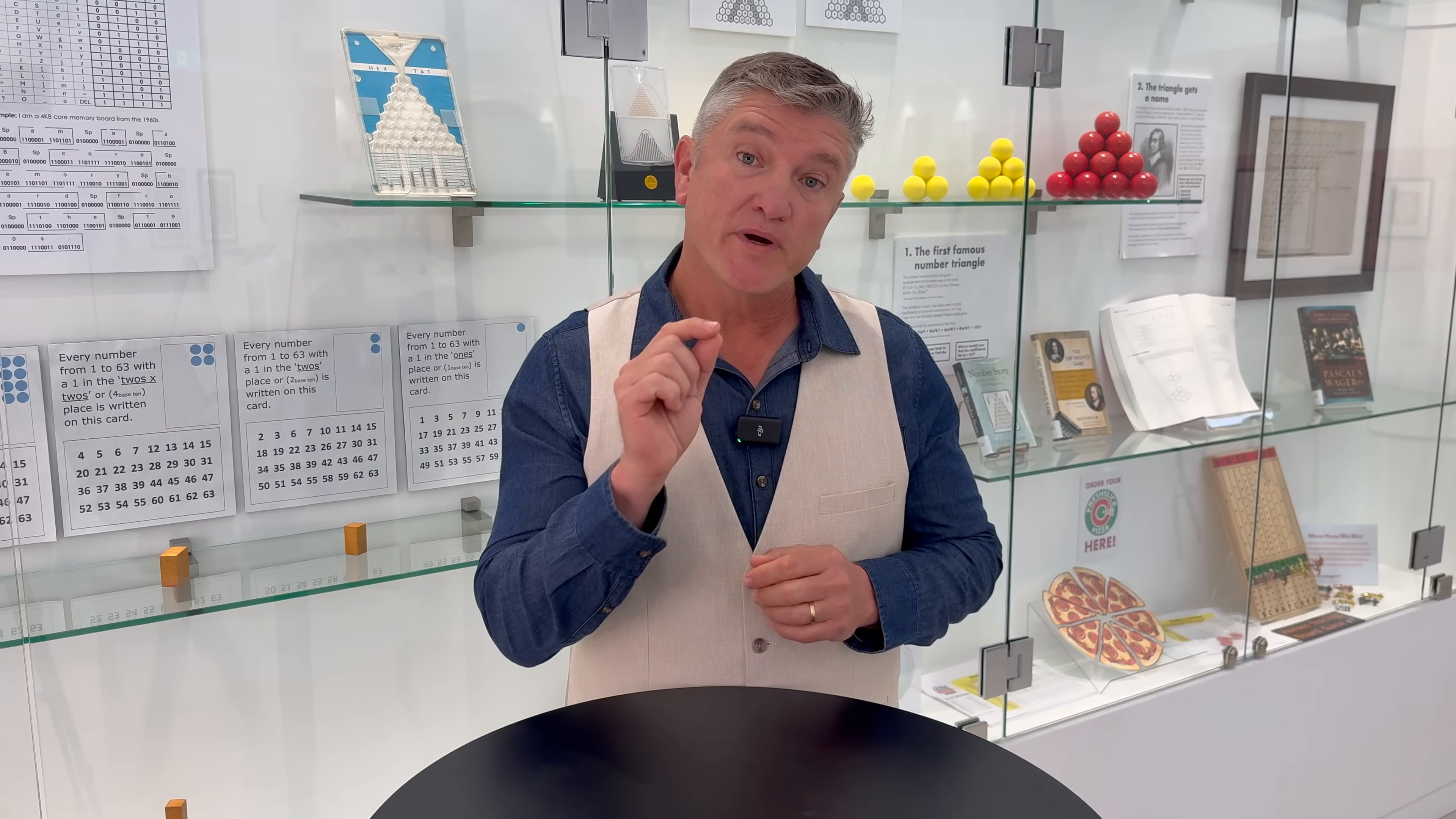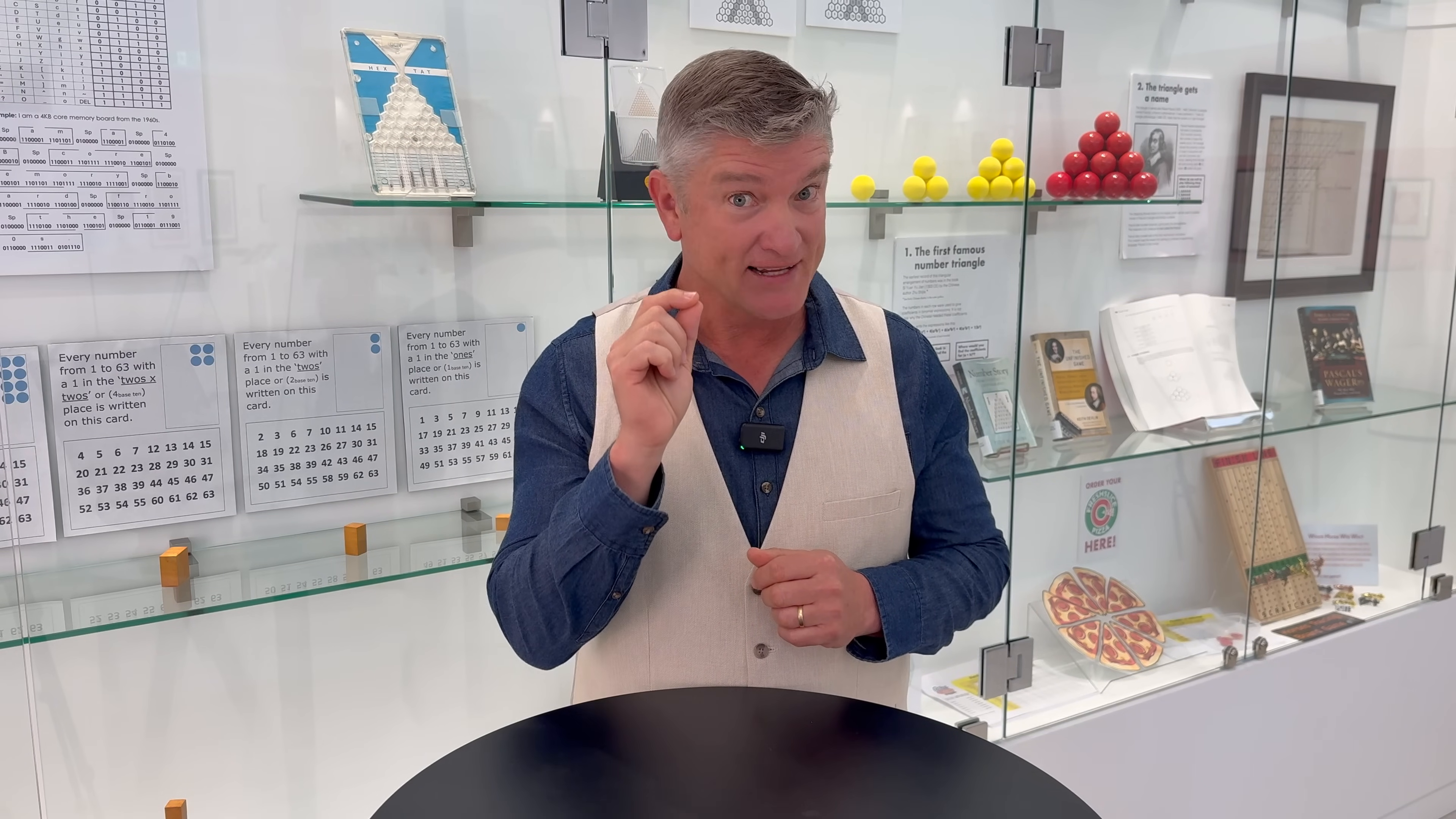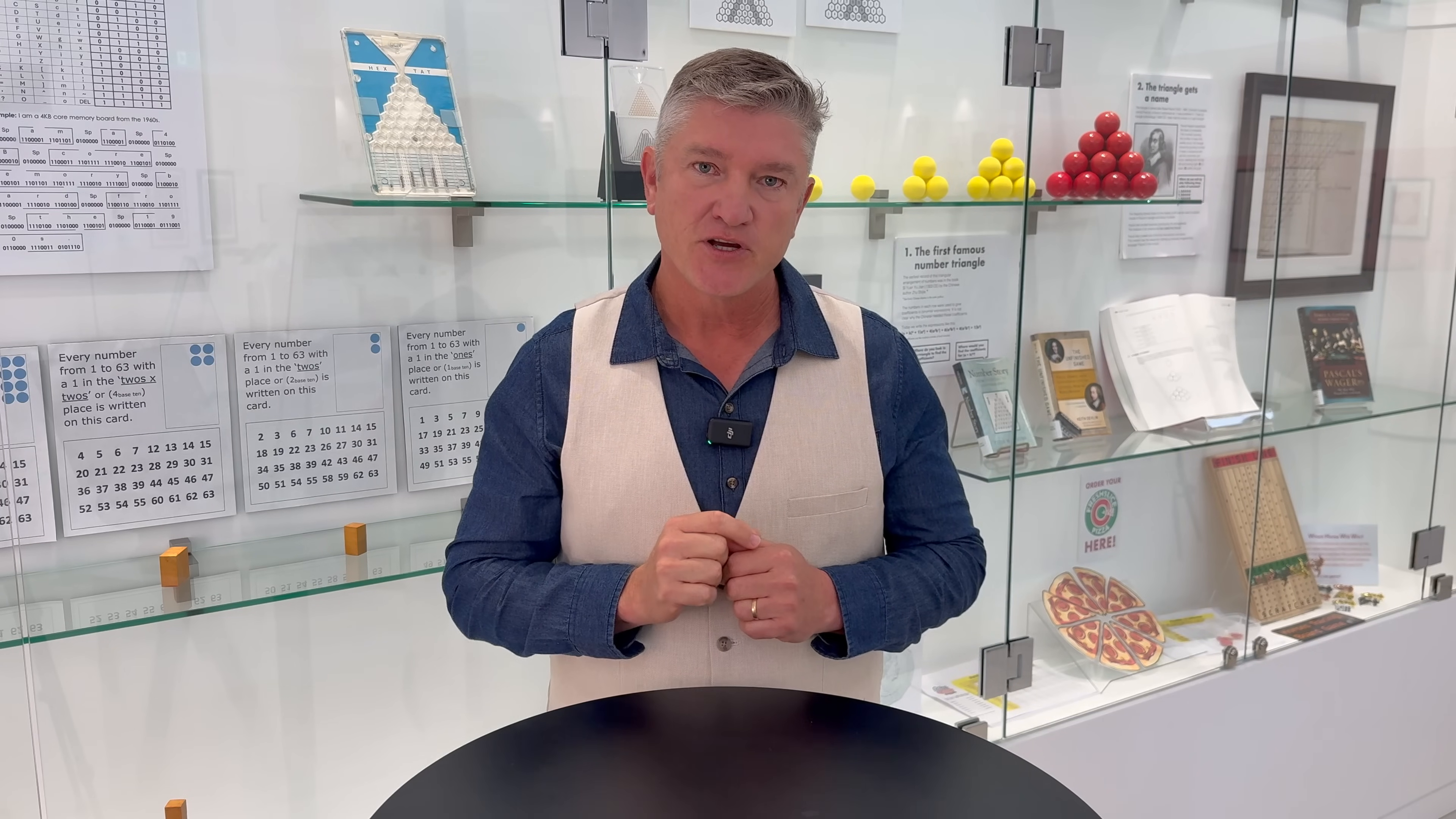Before we get started, I should say that if you are new to this series on algebra, I highly recommend you go back and look, at least briefly, at some of the other episodes.